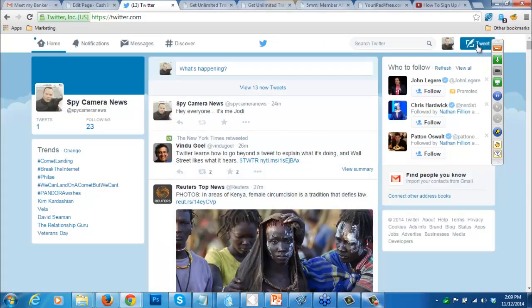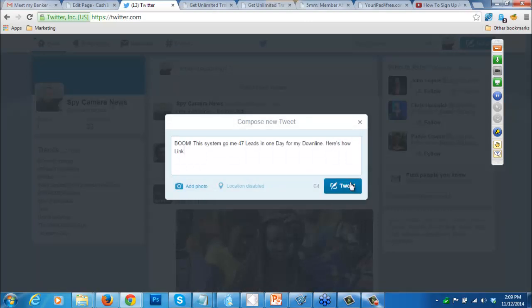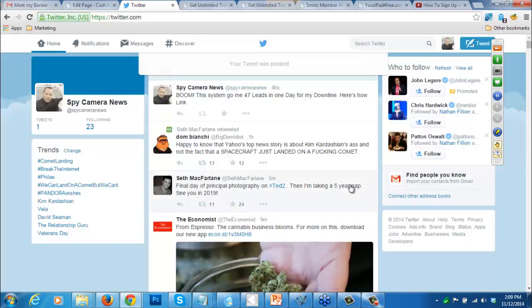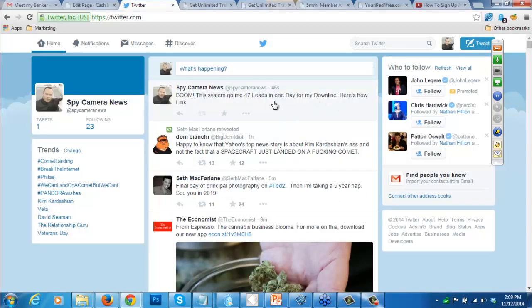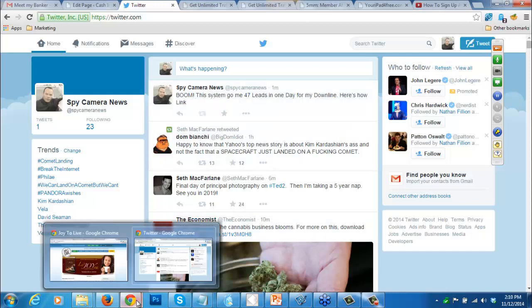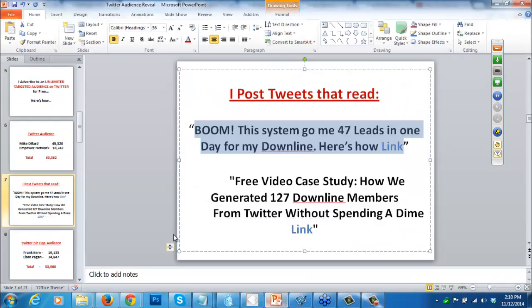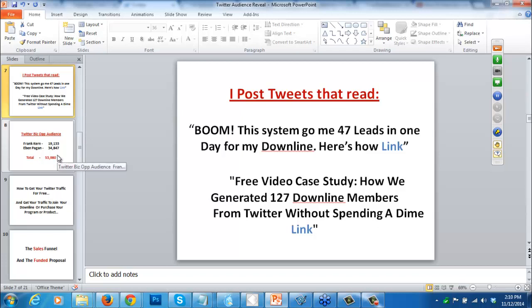I'll create a tweet like this one: 'This system got me 47 leads in one day for my downline - here's how.' There will be a link to the website. I'm going to advertise this tweet to all 63,000 people, and more than a few of those people are going to click on the link. That's just the beginning - advertising targeted tweets to a targeted audience of people. They click on your link and follow through to the rest of the program.